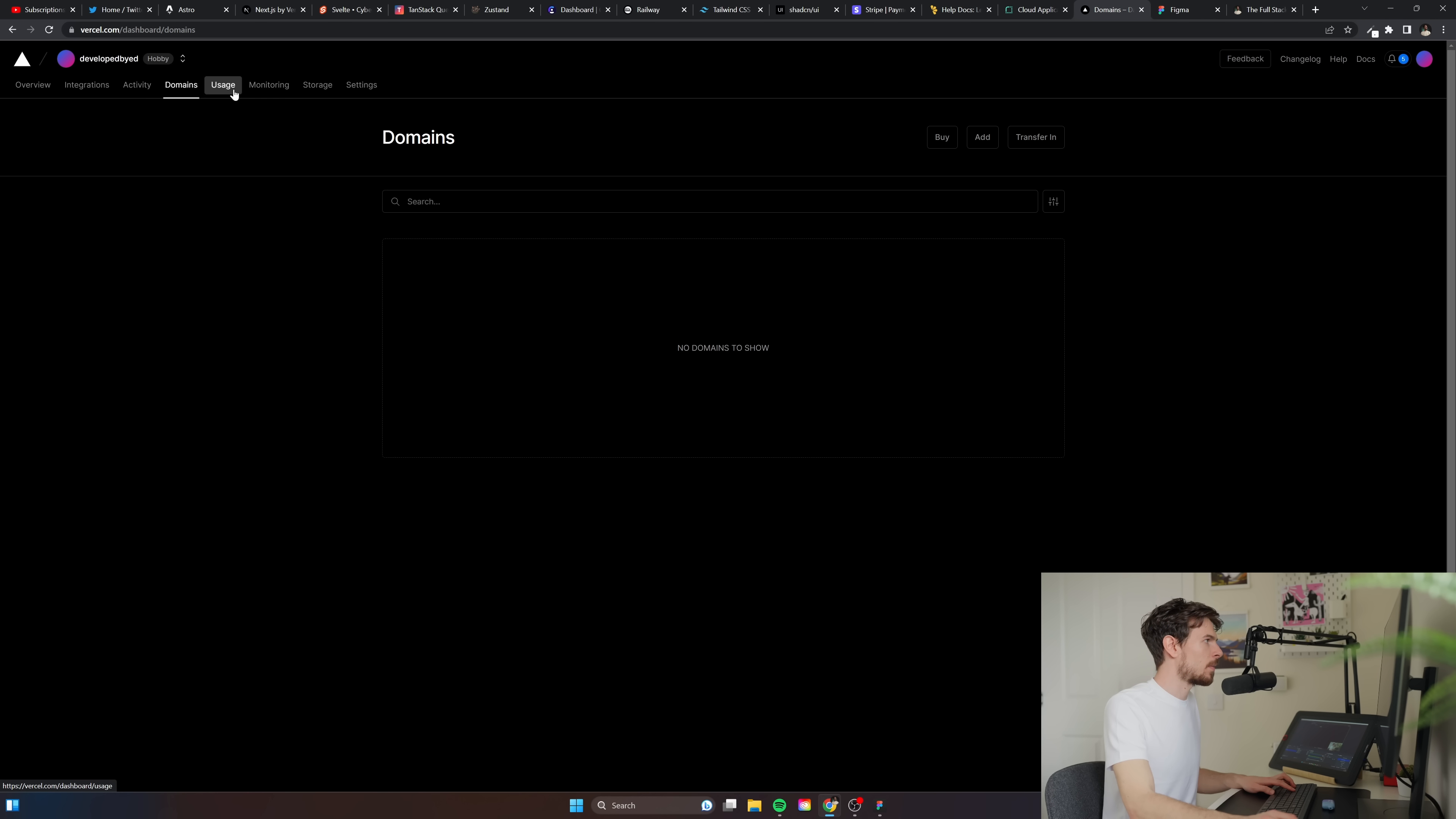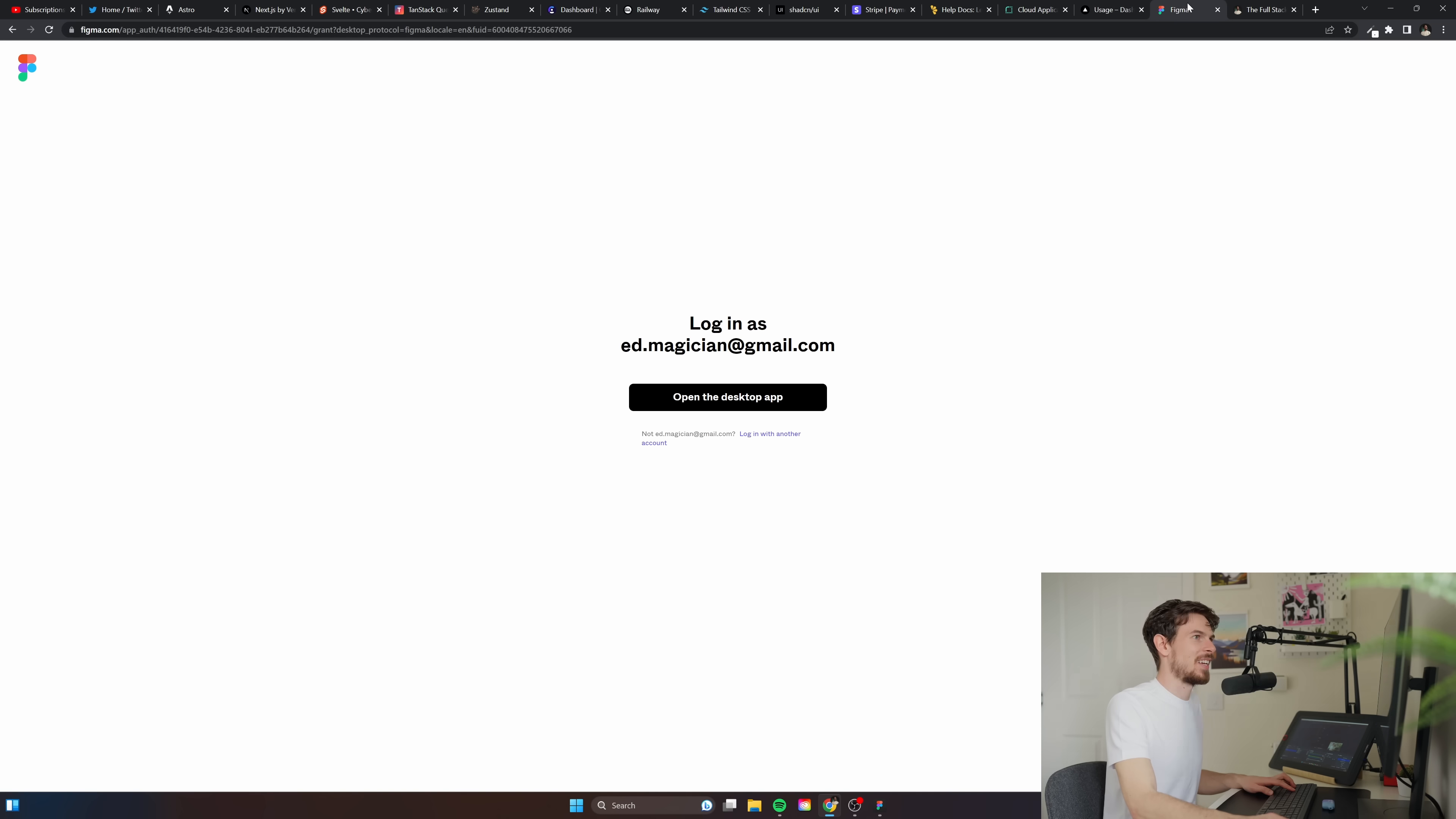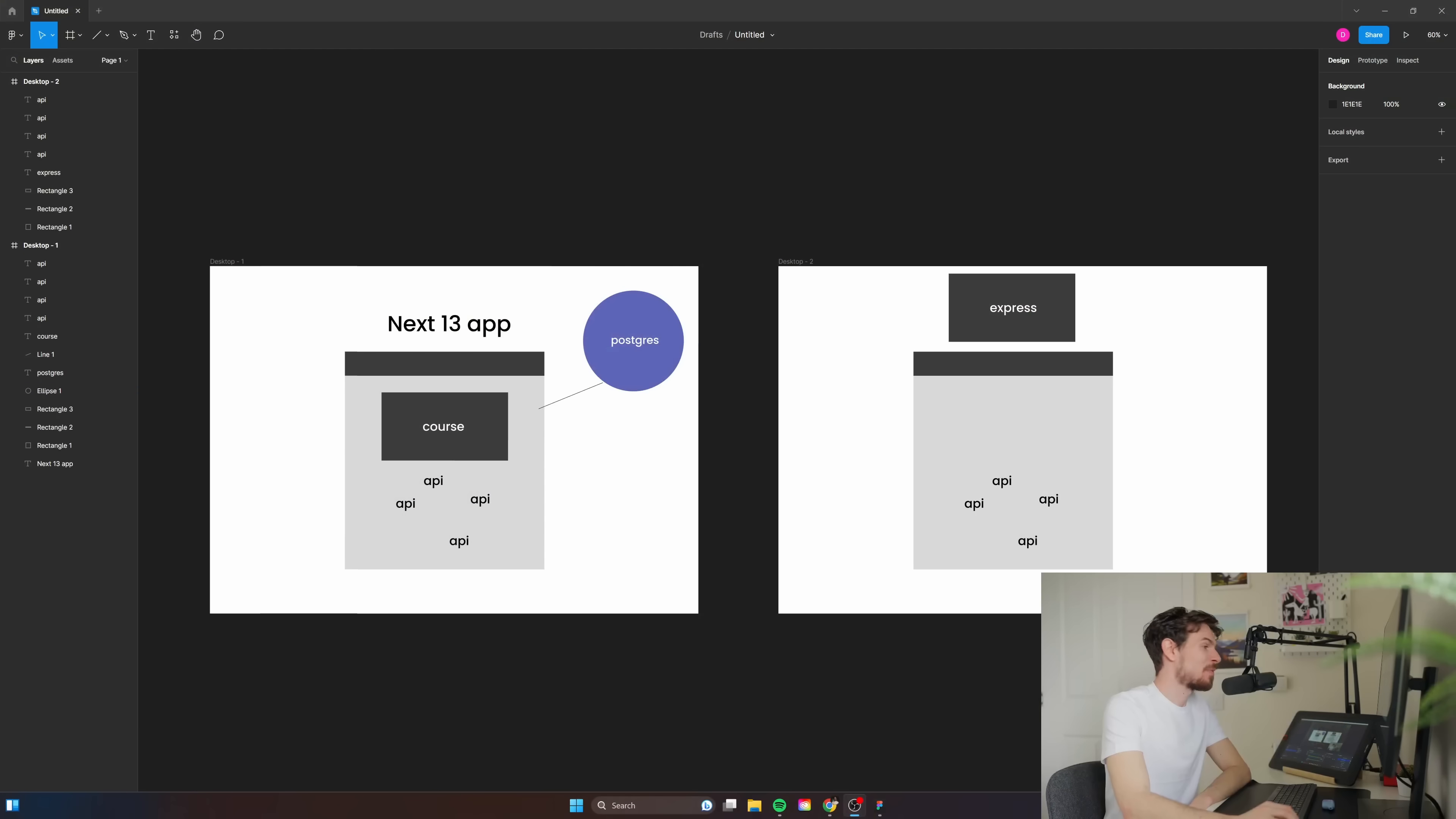They have edge functions, you have blobs, you have a Postgres database, KV, loads of stuff. For design stuff I don't know. Are we sticking with Figma, are we moving to XD? What's the Adobe situation like? Are they gonna kill off Figma? No clue, absolutely no clue.